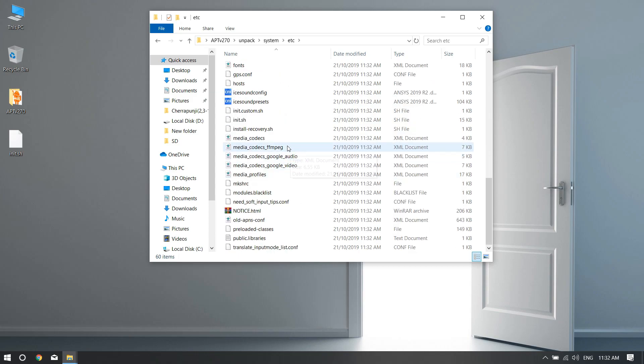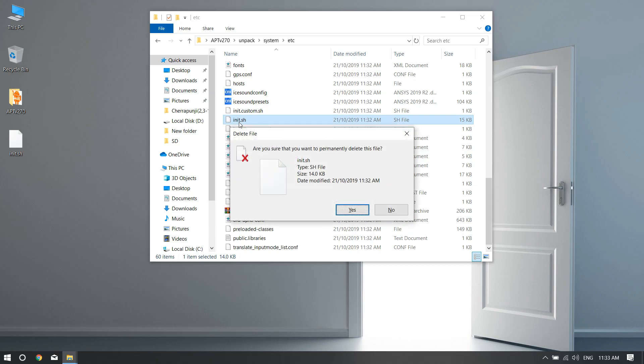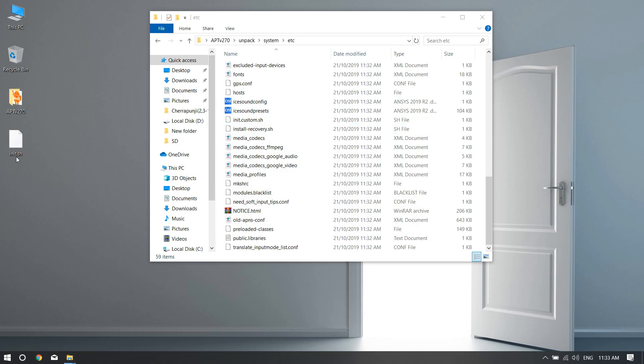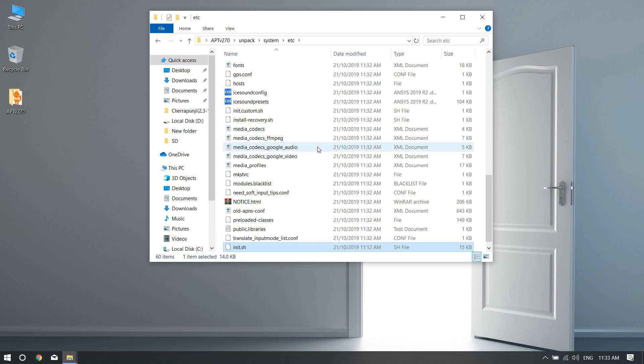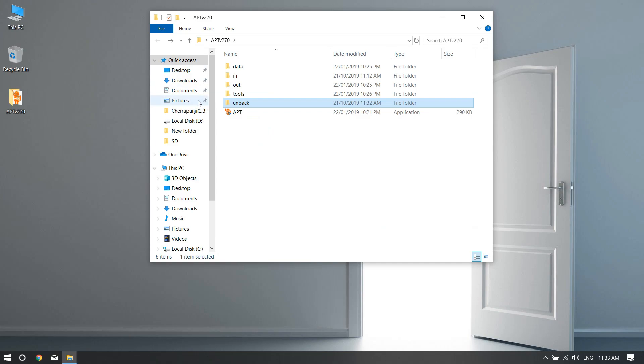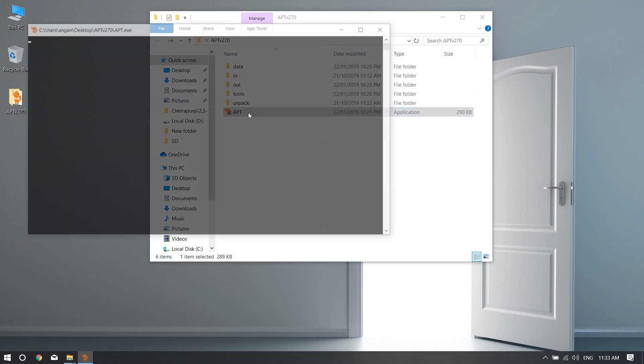Now go to unpack, go to system, go to etc, and here scroll down. You will find the file init.sh. Just delete this file and replace it with the file you downloaded from my description and paste it over here.